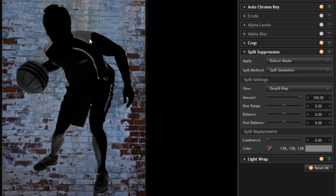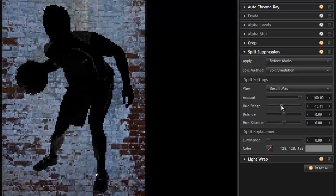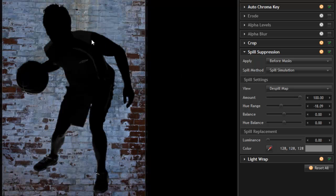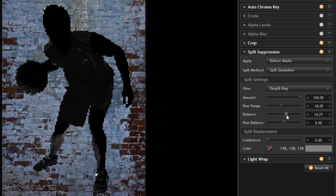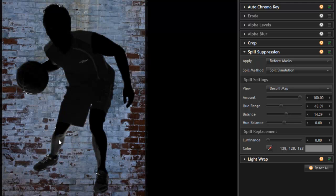So, in order to remove the spill from the shoulder areas, really all the areas on the clothing, but still have his legs affected, we can reduce the hue range, and that very quickly reduces the effect on the shoulders while still allowing some suppression on the legs. And then if we increase the balance, that increases the amount of spill suppression on the legs.